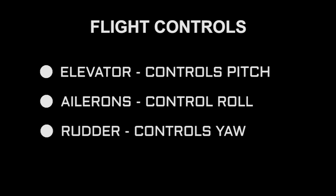Good flying generally requires the coordinated use of all three of these control systems.